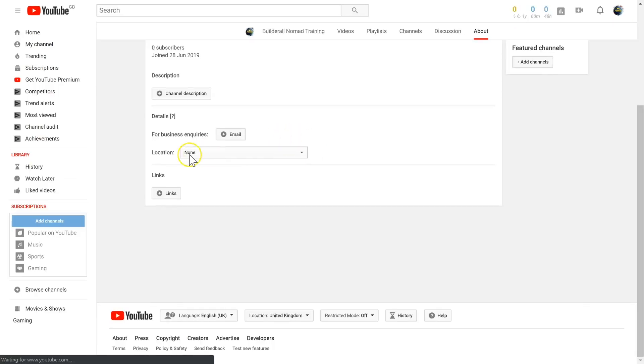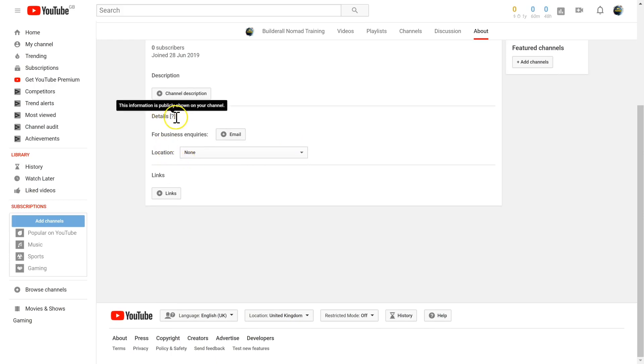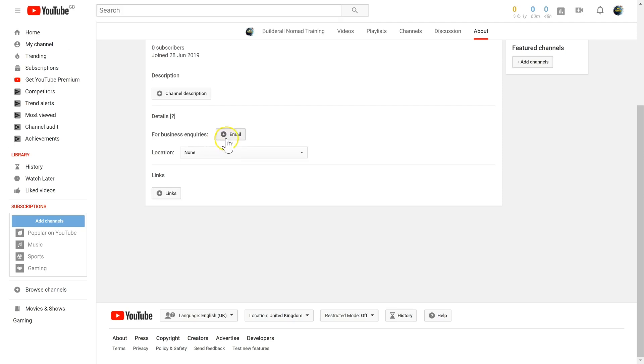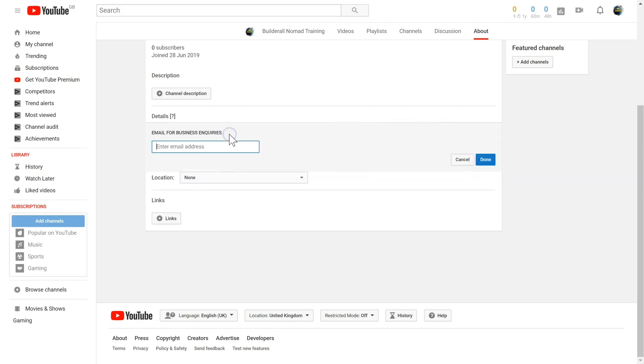If you scroll down, you'll come to details. If someone needs to get hold of you for business inquiries, such as wanting to feature on your channel or having you featured on their channel, you can add an email here so people can get hold of you. Click on email and then add your email.